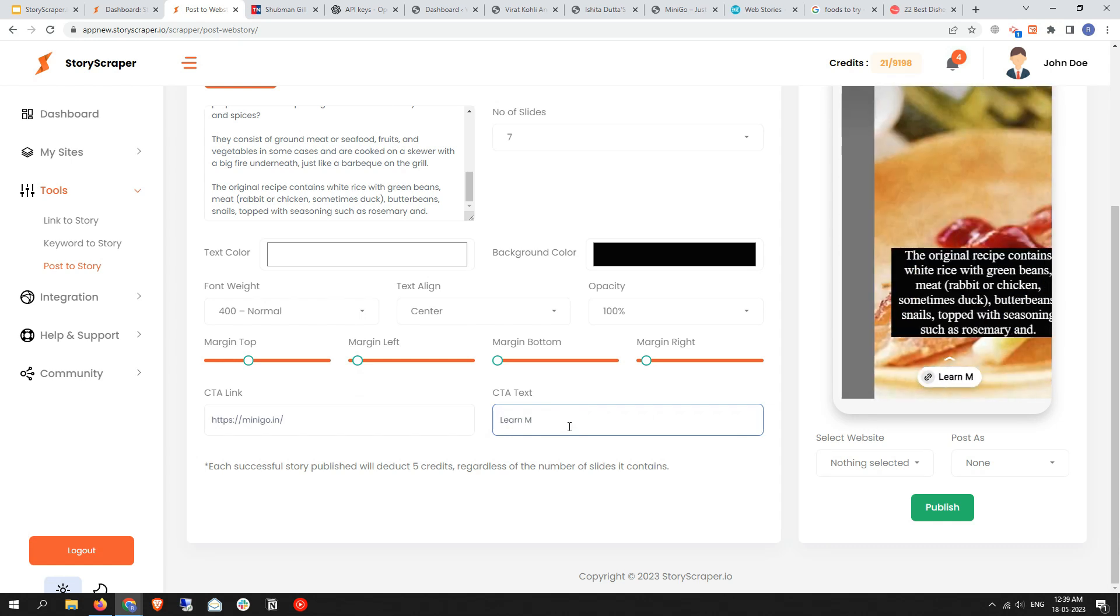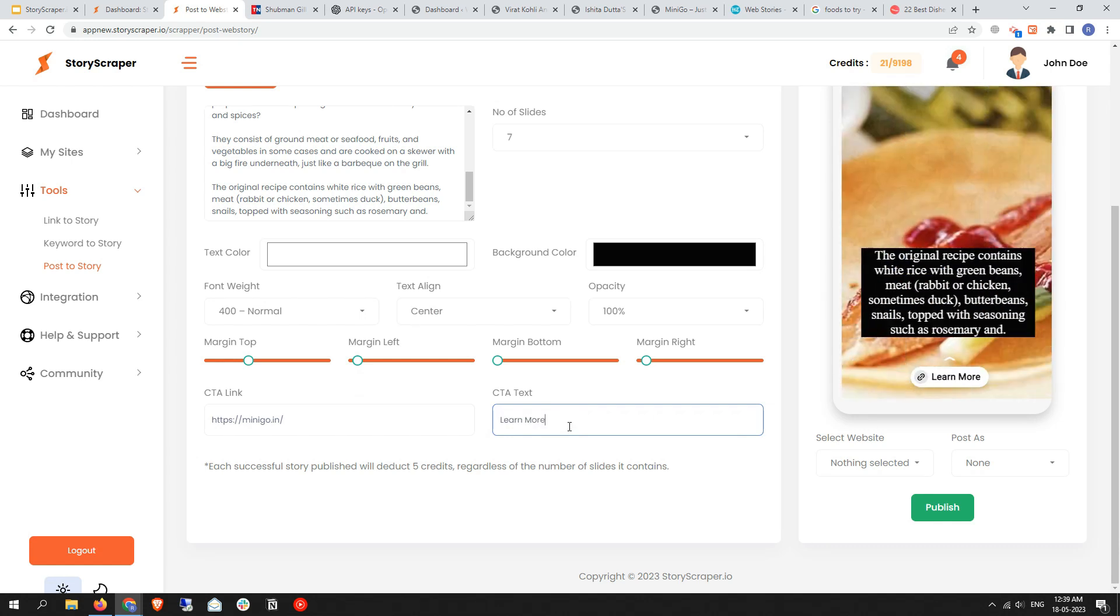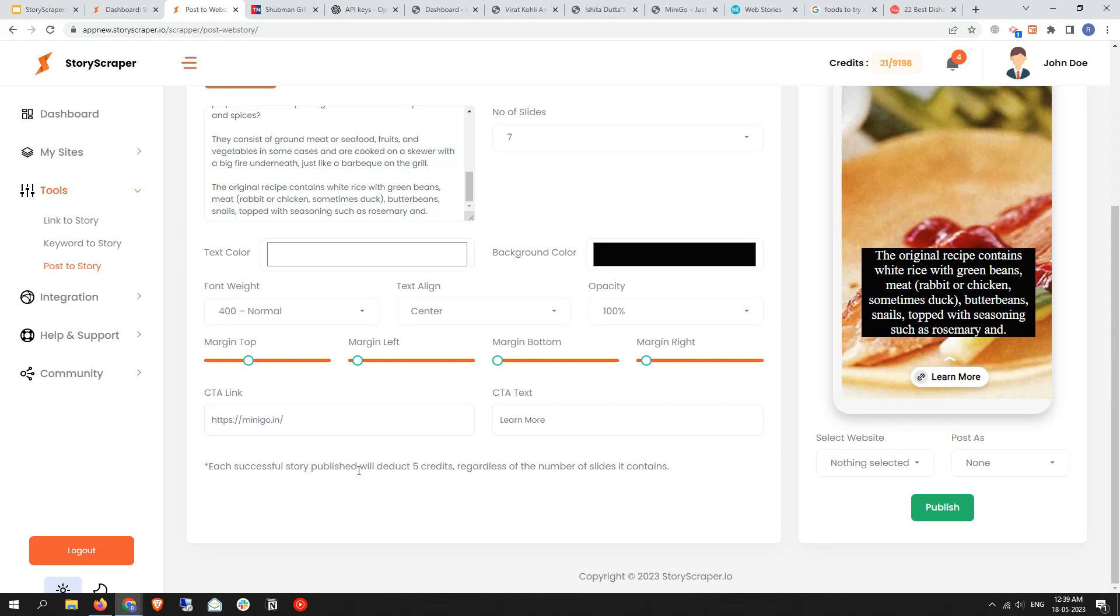In this case, each successful story published will need five credits. You need to remember that the Post to Story tool deducts five credits for each successful story published on your website. At the bottom of the preview section of the web story,